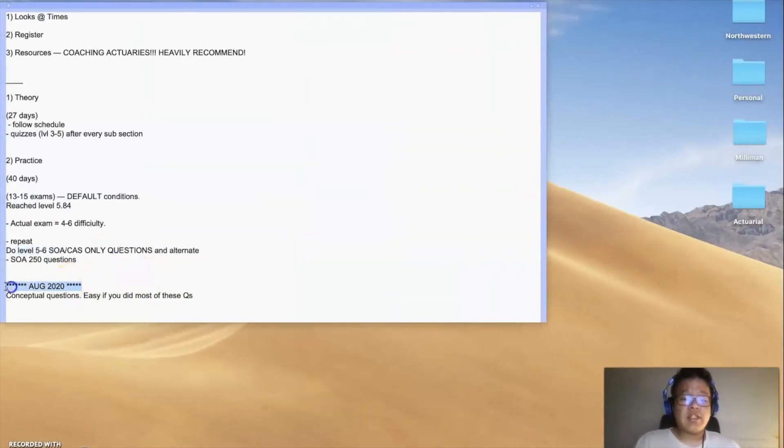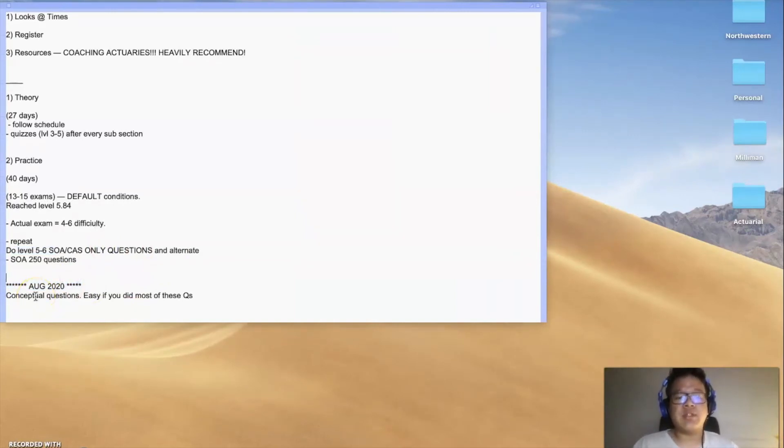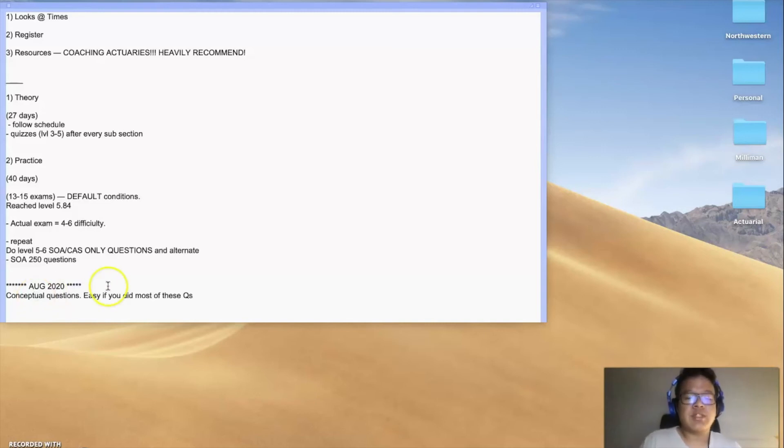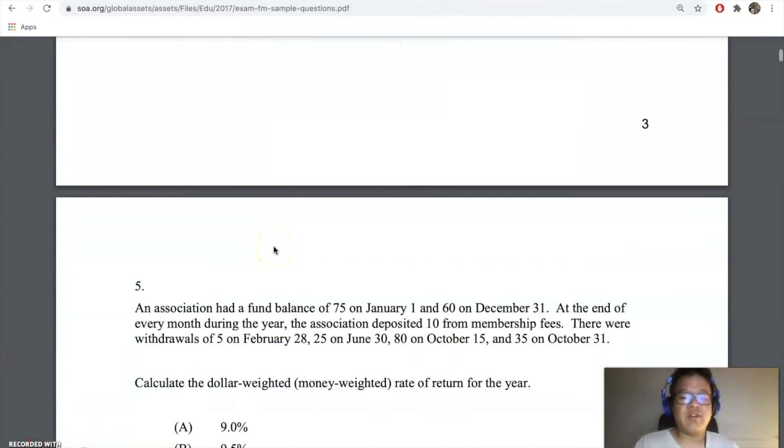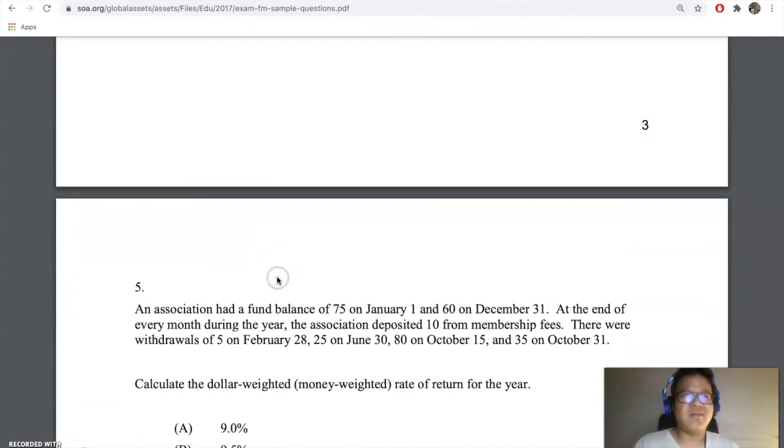For my August 2020 exam, there were quite a few conceptual questions—four to five out of 35 were conceptual questions. And most of them can easily be answered if you did this over and over again. They test the same thing, they test the same knowledge.